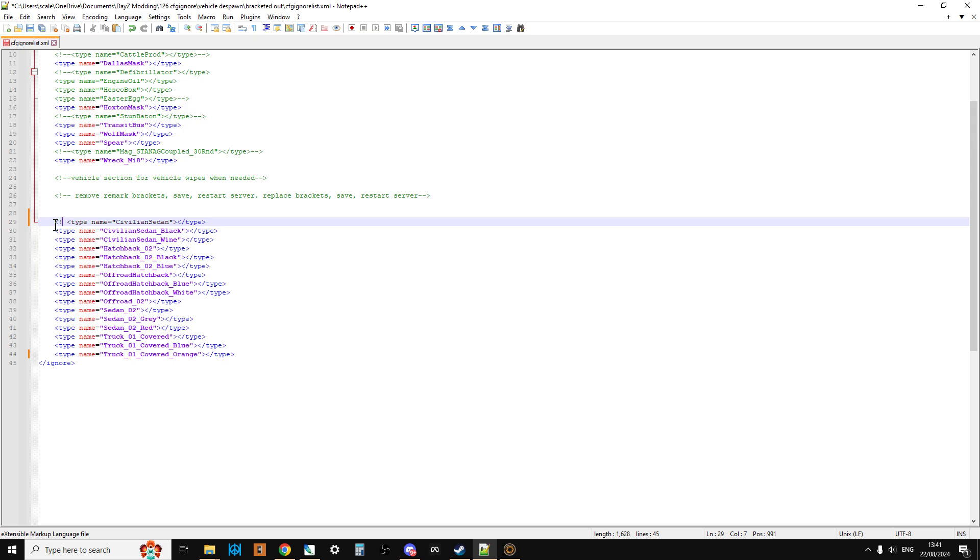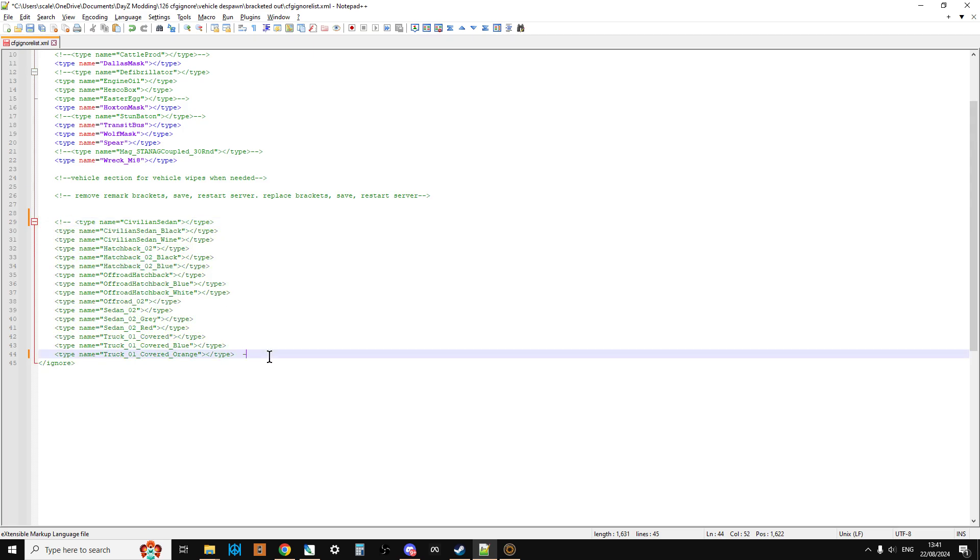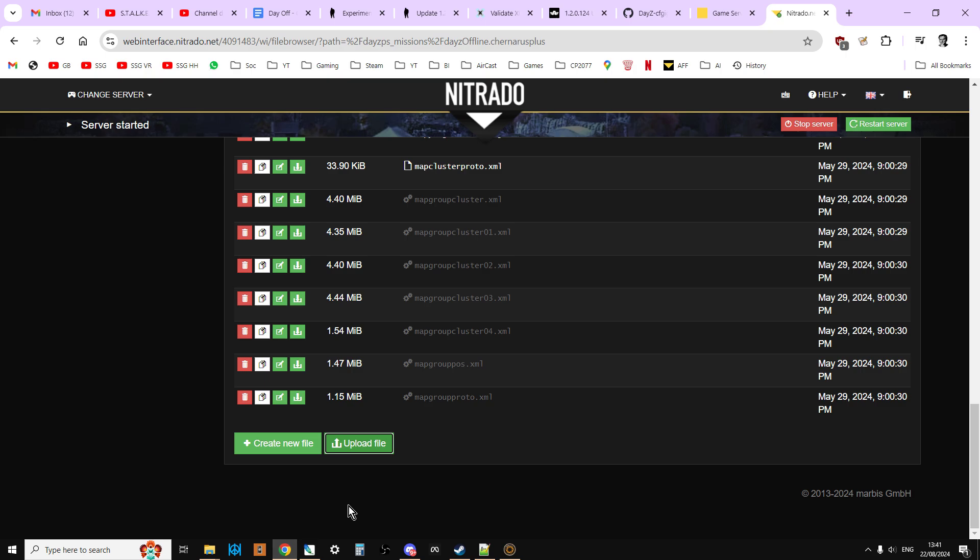I would then put these back in. Dash dash. Not forgetting the dash dash at the end. Oh. Not there. I don't know. See how easy it is to make a mistake. I would save that. And then upload that. Restart. And the vehicles would then spawn in.